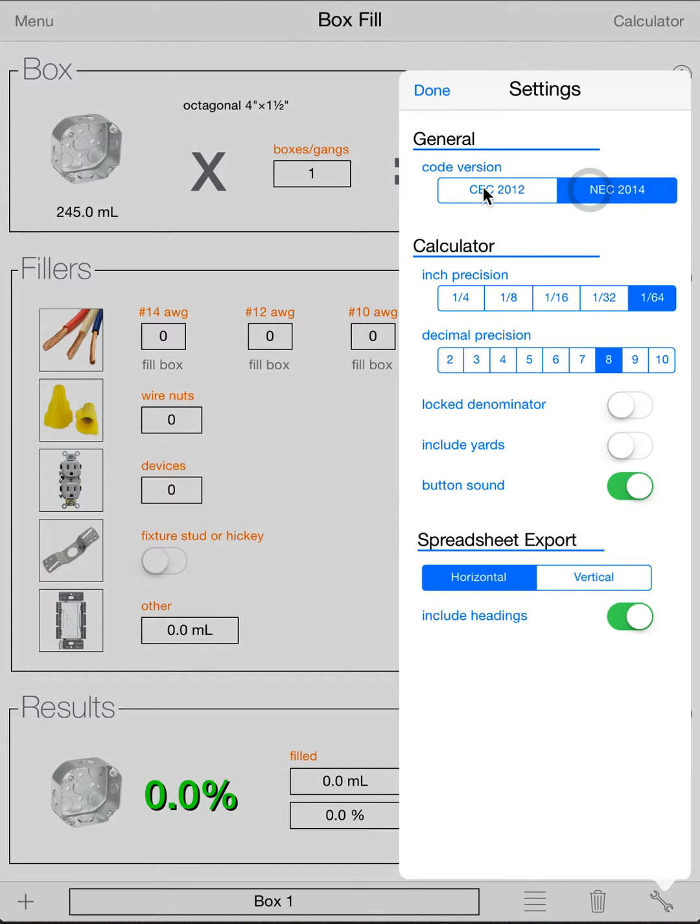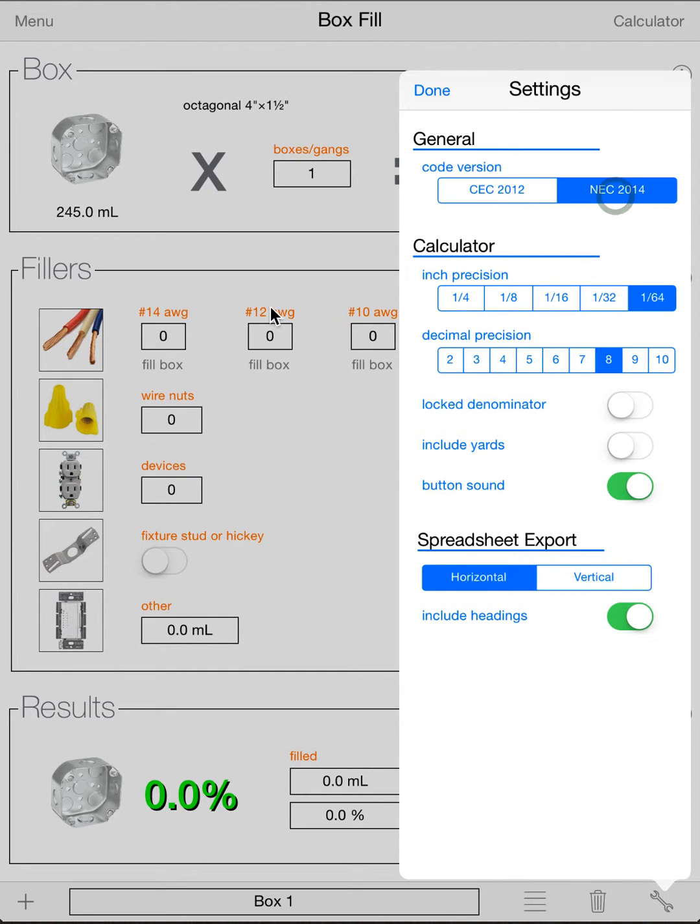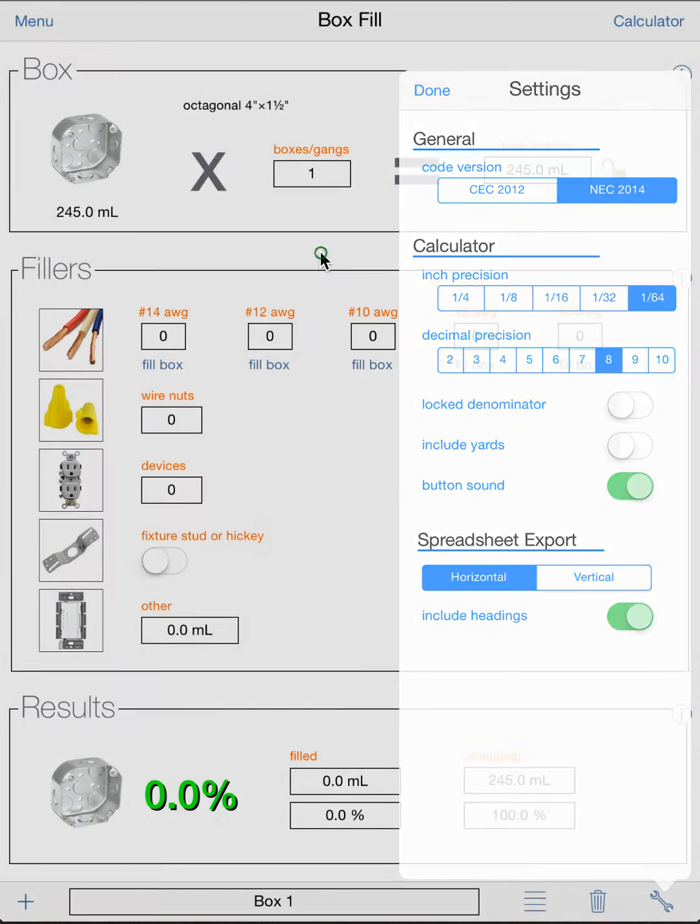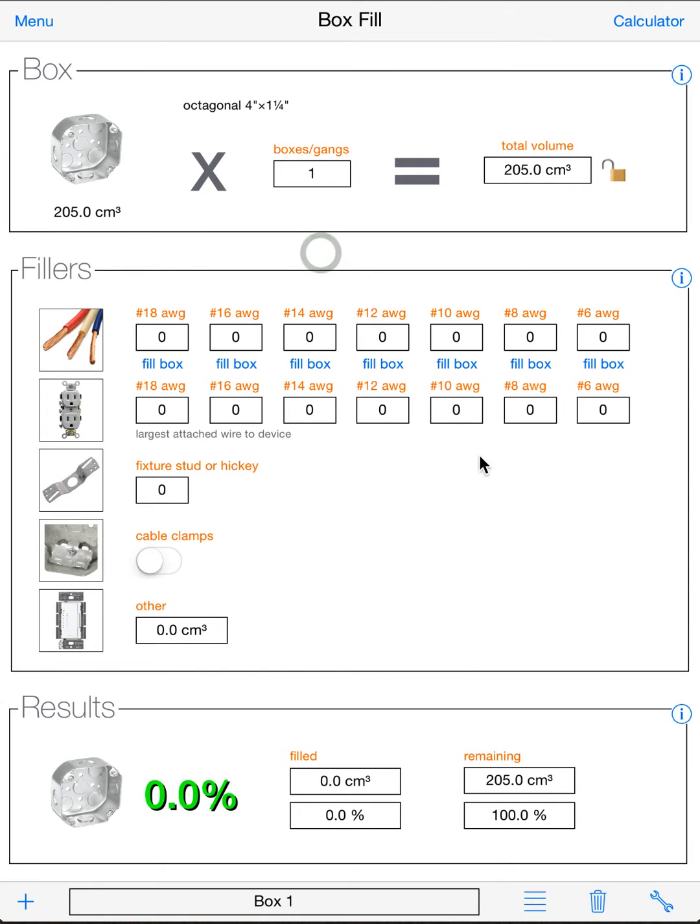We support right now the latest CEC and the latest NEC, which is Canada, of course, and the United States. So we're going to put it over on to NEC right now, and you'll see when we go back the screen will change to reflect the NEC rules.